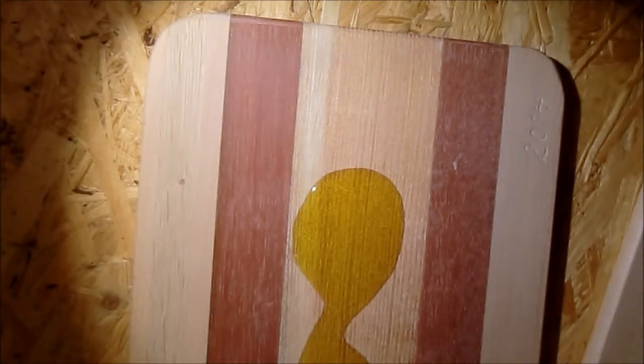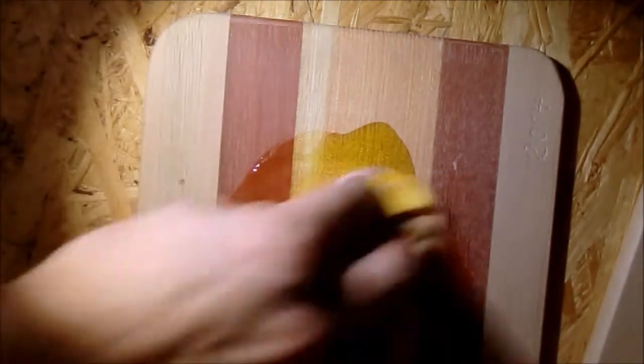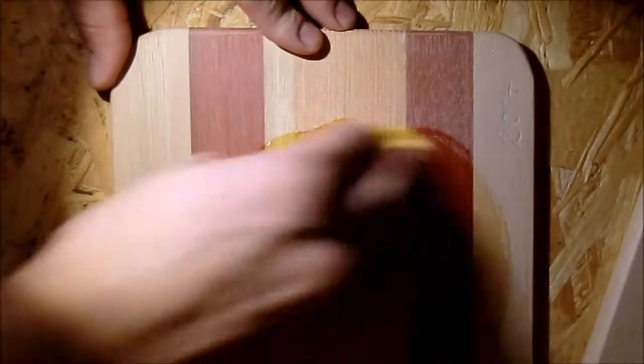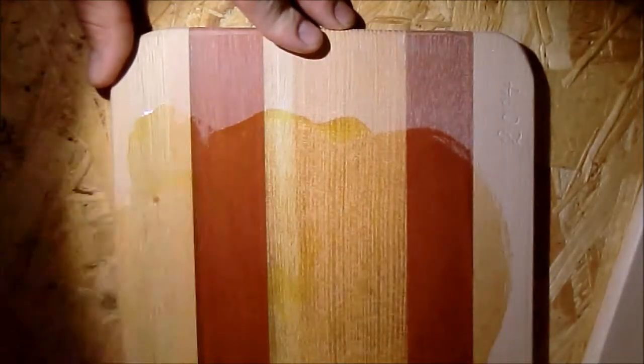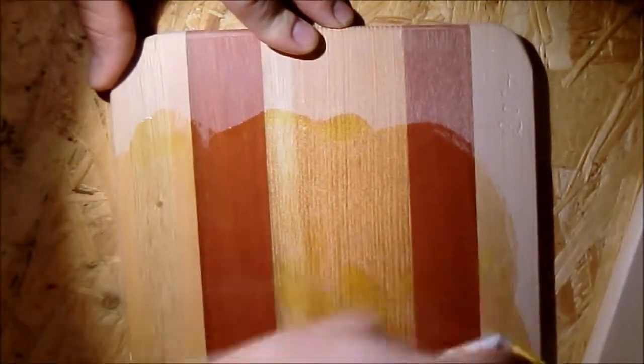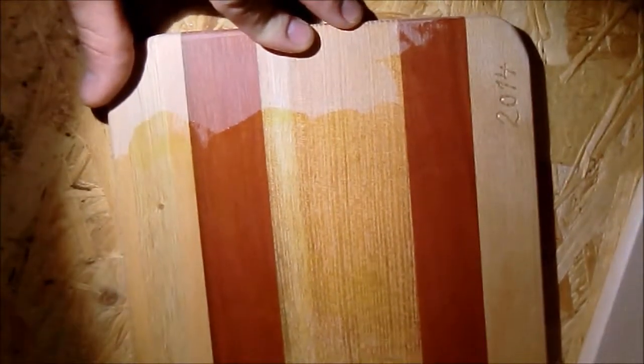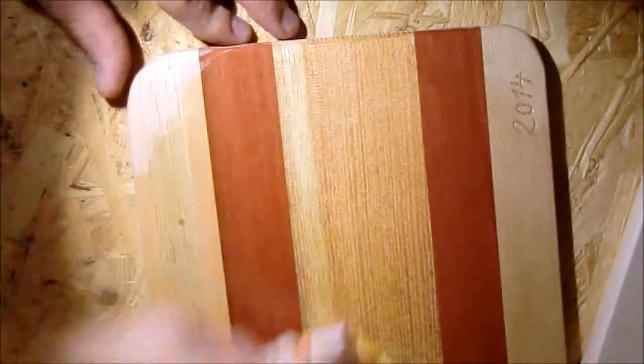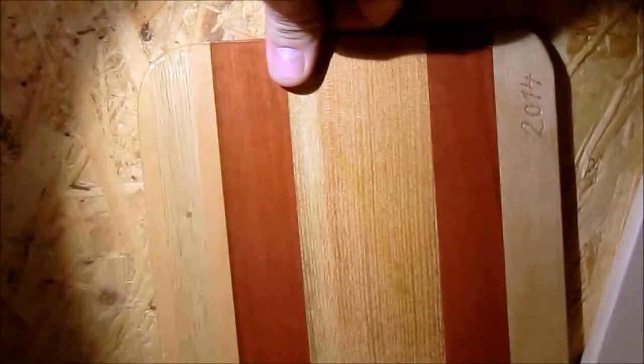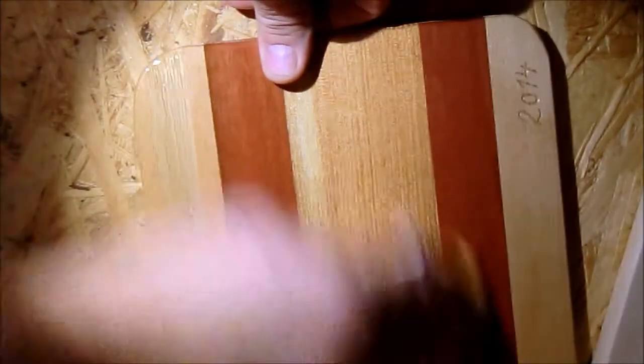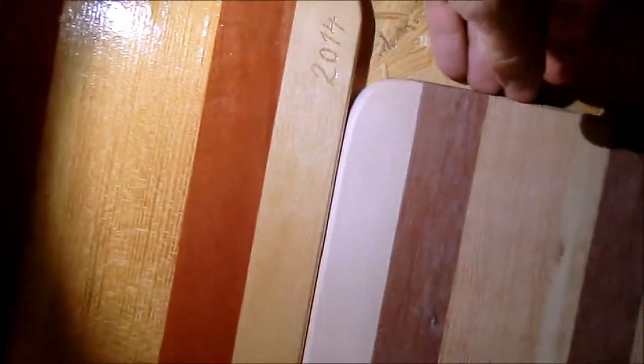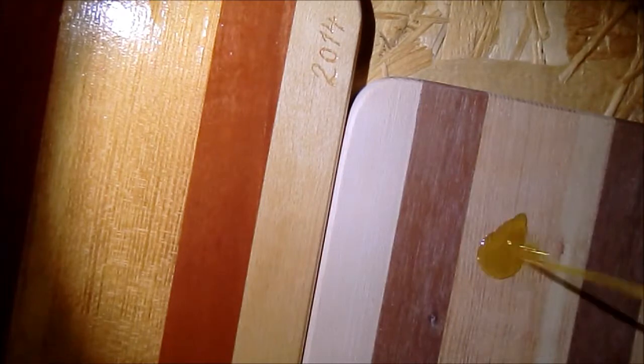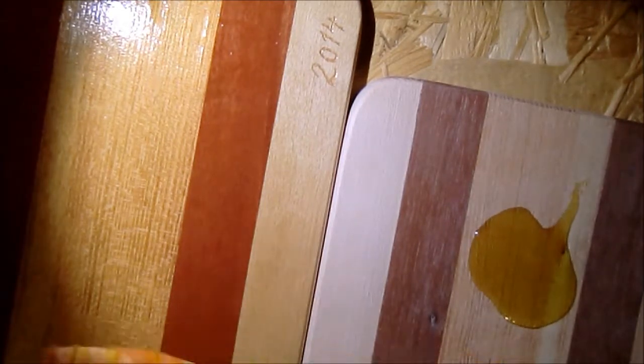The very last step is to oil it. I used kitchen olive oil. You can see the difference.